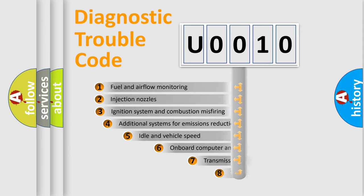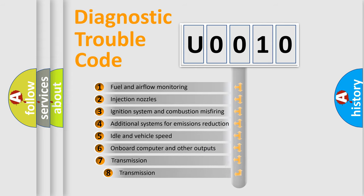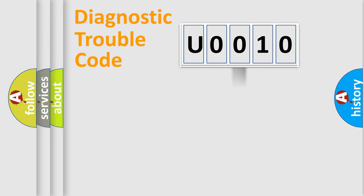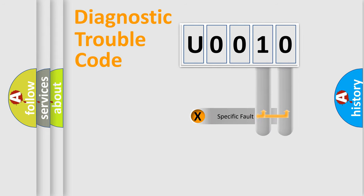The third character specifies a subset of errors. The distribution shown is valid only for the standardized DTC code. Only the last two characters define the specific fault of the group.